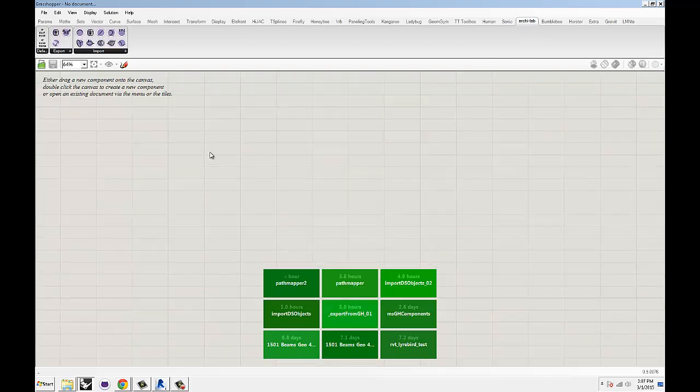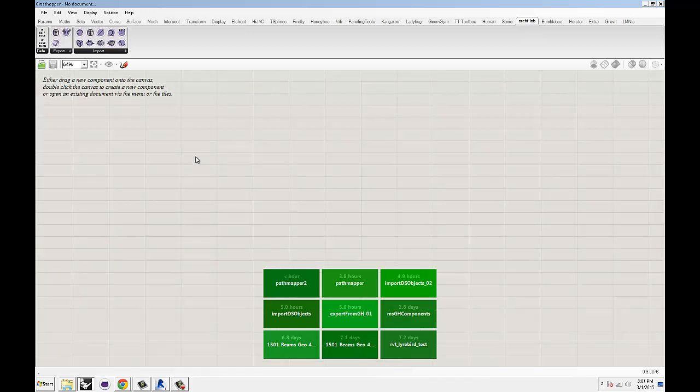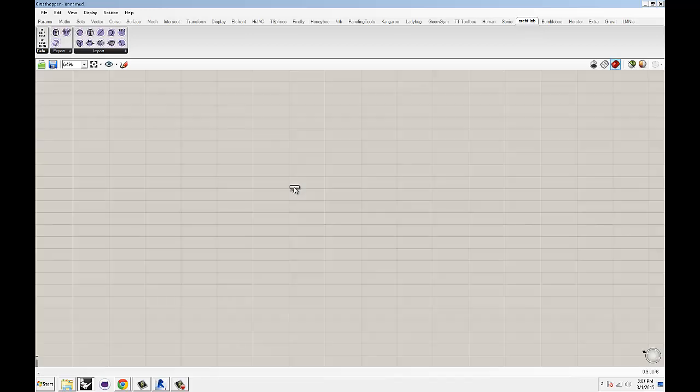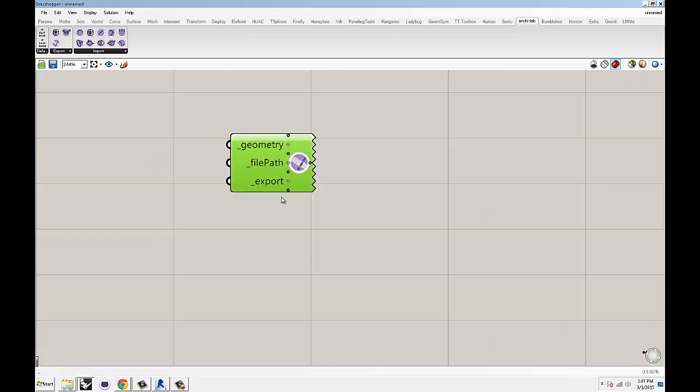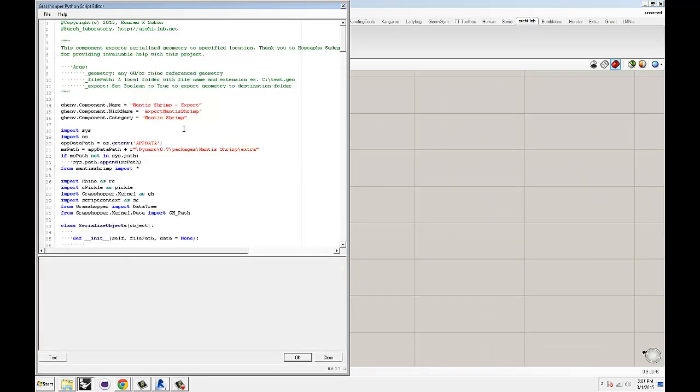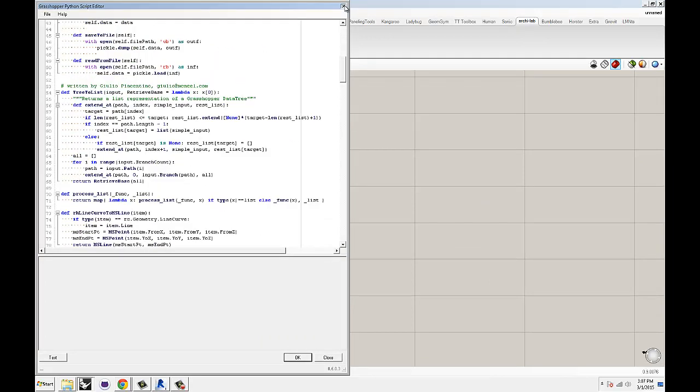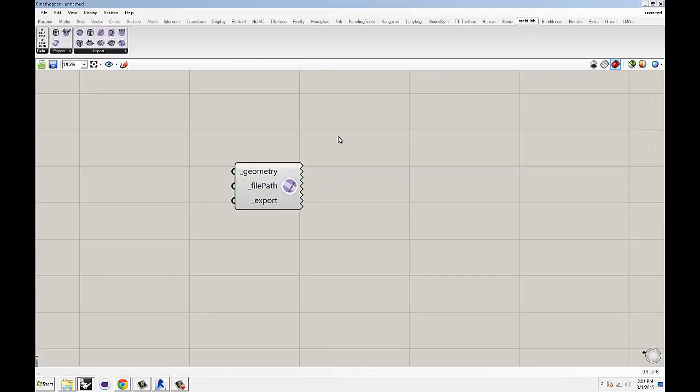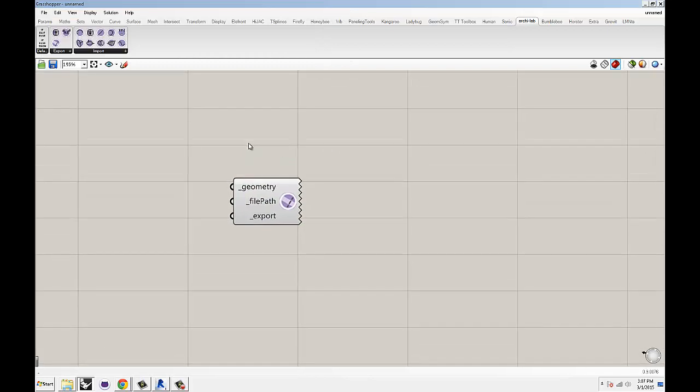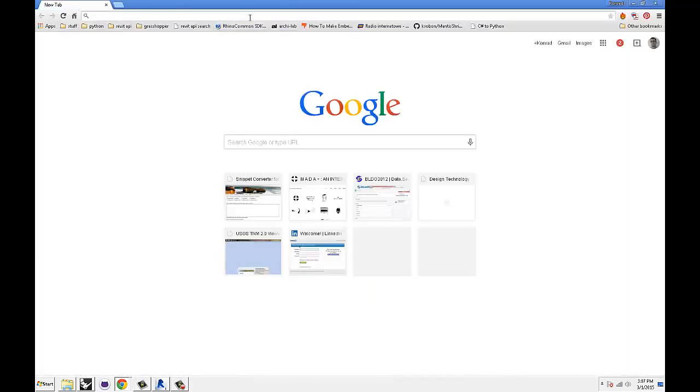There's always one more thing that I ask people to check. Just because Mantis Shrimp is a custom Python component, as you can see, you do need a Python installed. A Python for Grasshopper.